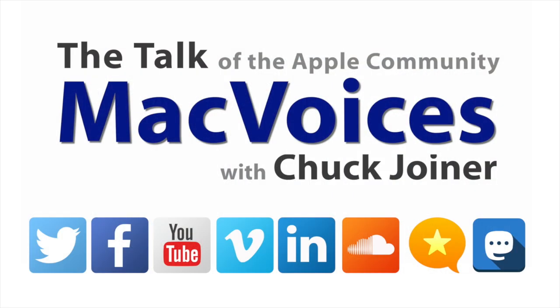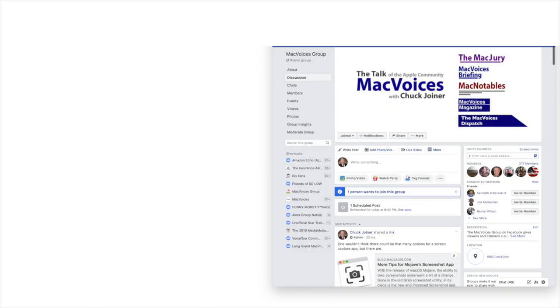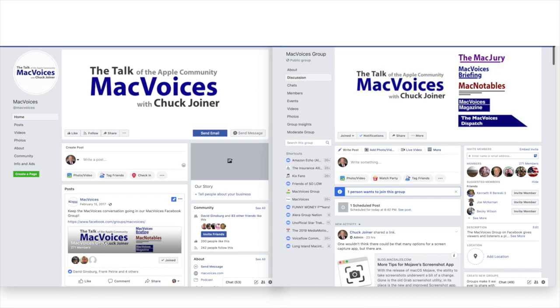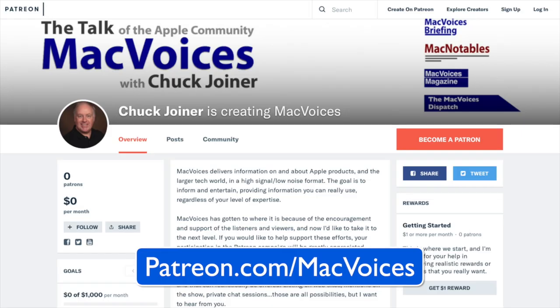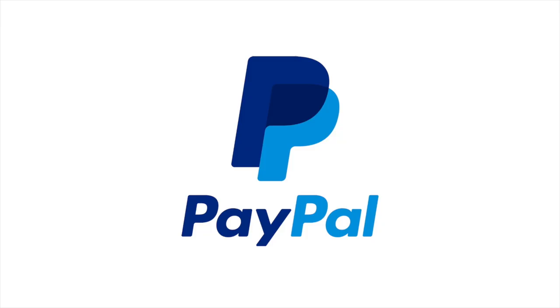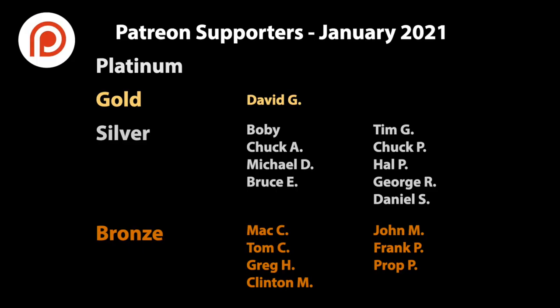Visit macvoices.com for show notes and to connect with Chuck on social media. Get involved in our Facebook group or like our Facebook page and get more out of your Apple tech with Mac Voices Magazine, free on Flipboard and on the web. And if you find value in it all, consider supporting us through either our Patreon campaign at patreon.com slash macvoices or by making a one-time donation via the PayPal link on our front page and in the show notes of each episode. You will join these fine people who help bring you Mac Voices.